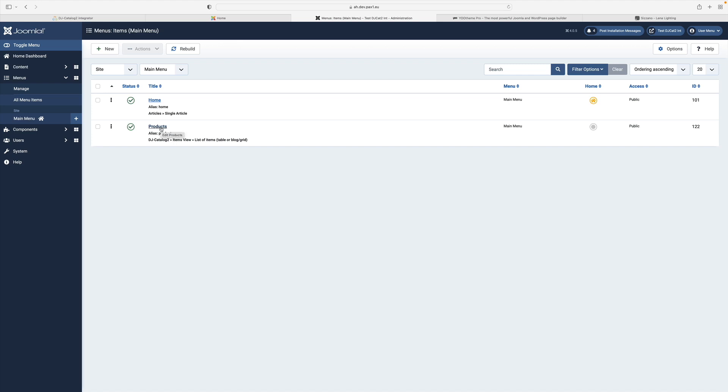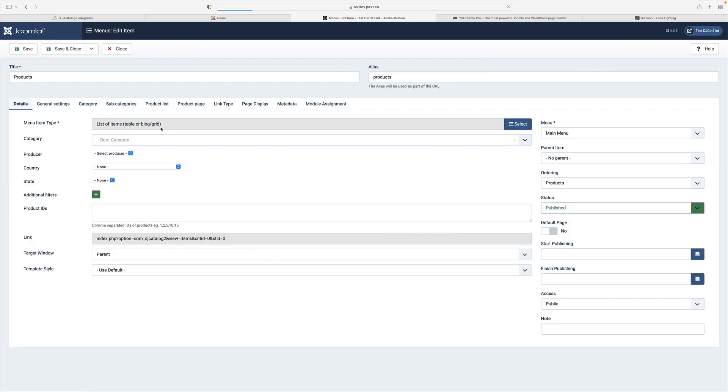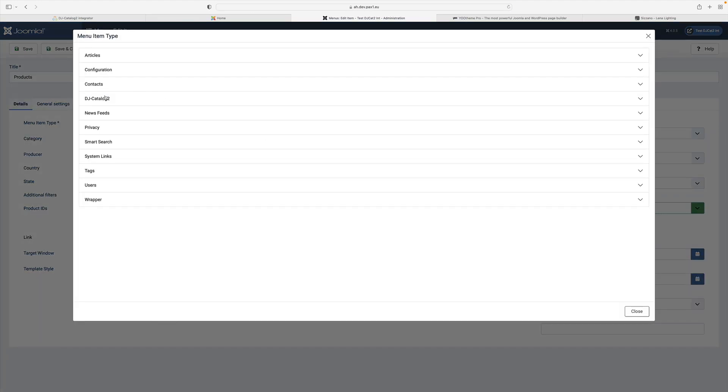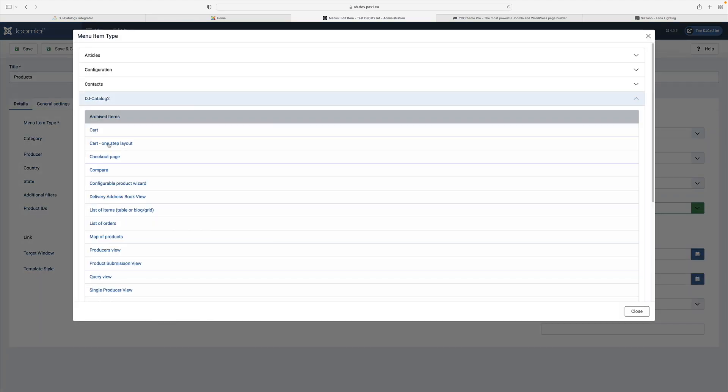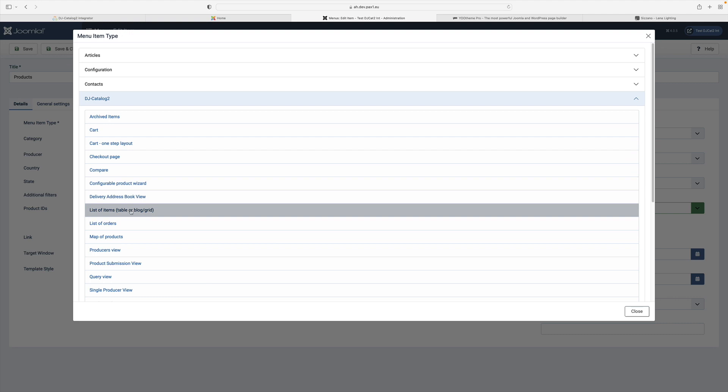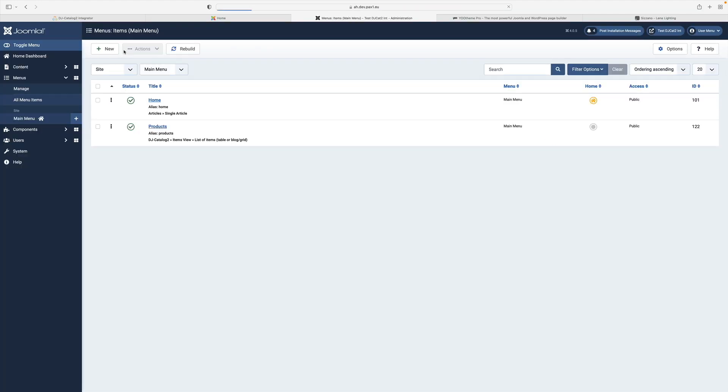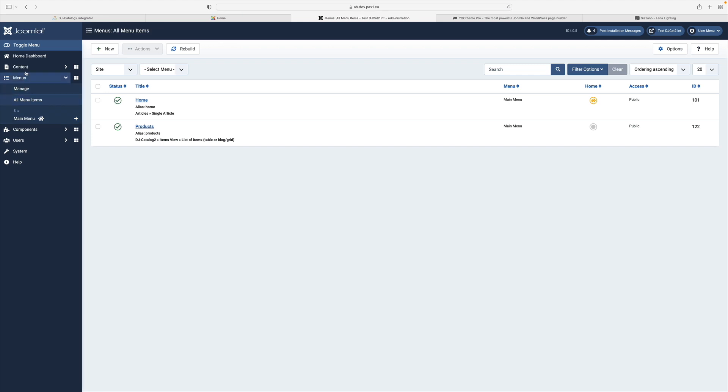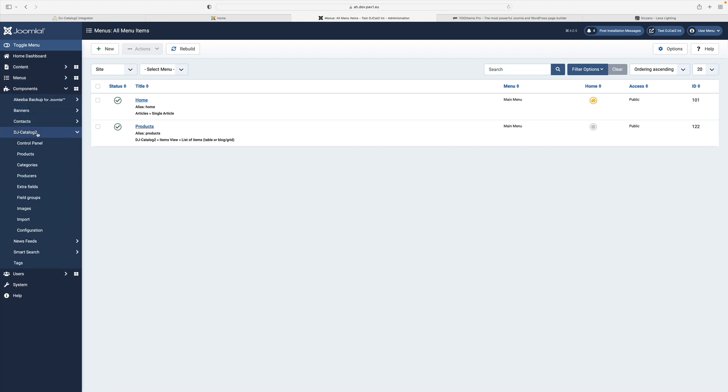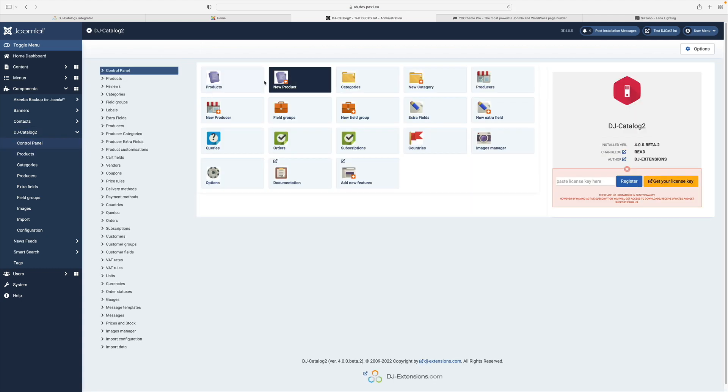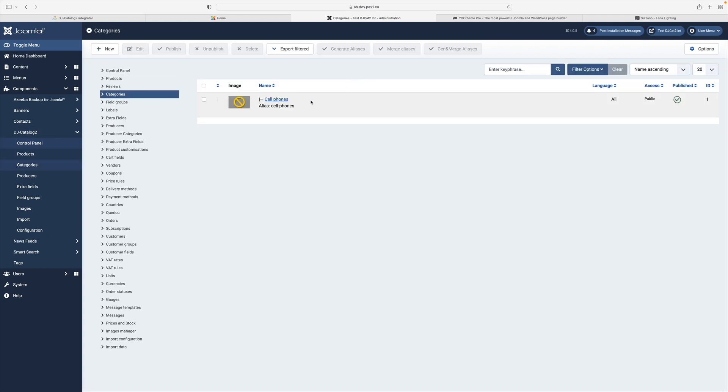Under the second menu item, I've linked the products list view from the DJ Catalog2 component. As the next step, I've gone to the DJ Catalog2 component and I've created an example category and a few sample products which were assigned to a previously defined category.